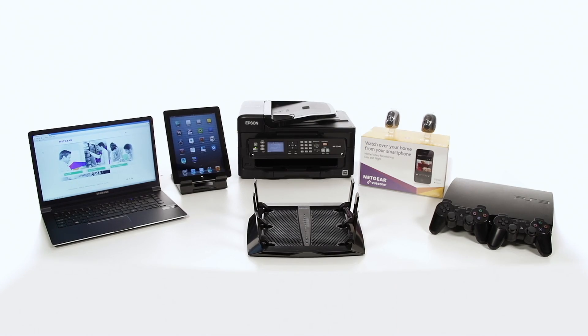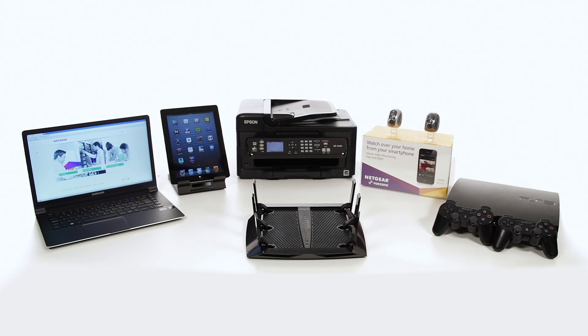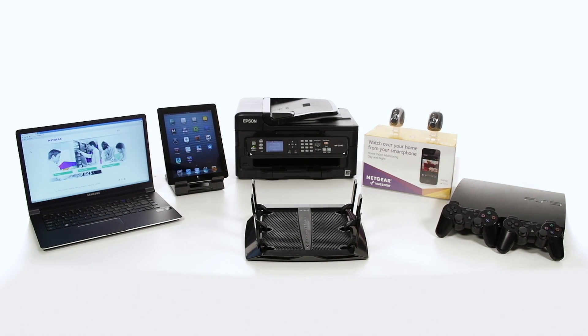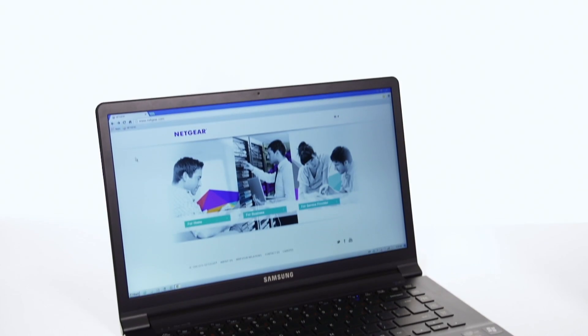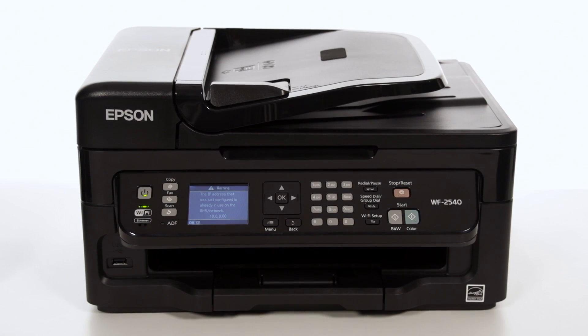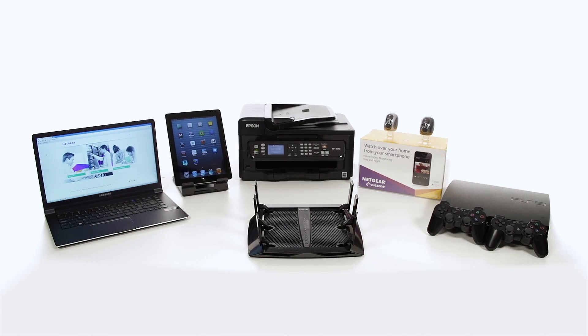It's the perfect router for today's connected home, providing internet access to a wide range of devices like laptops, tablets, printers, Wi-Fi cameras, and more.